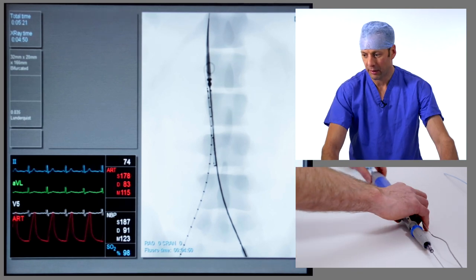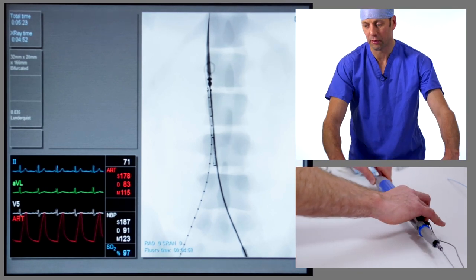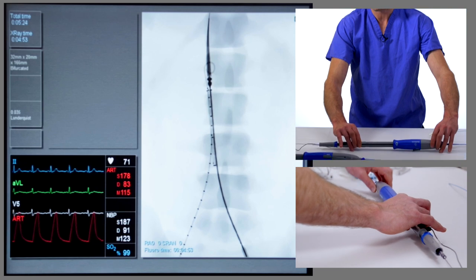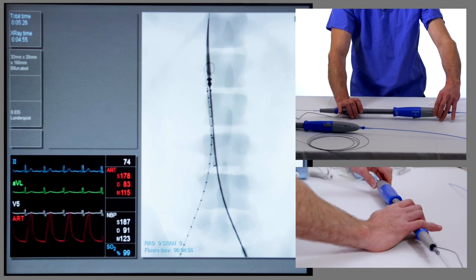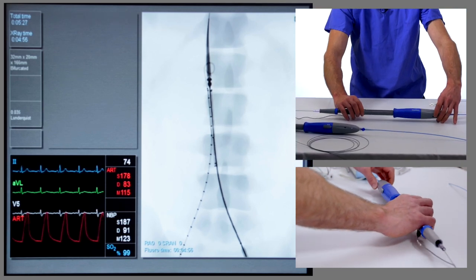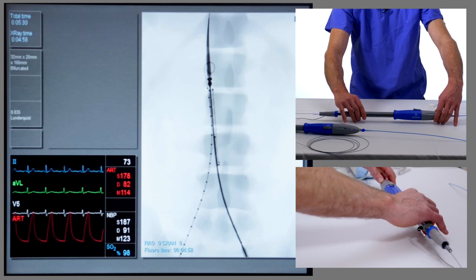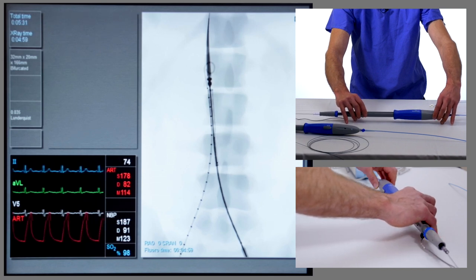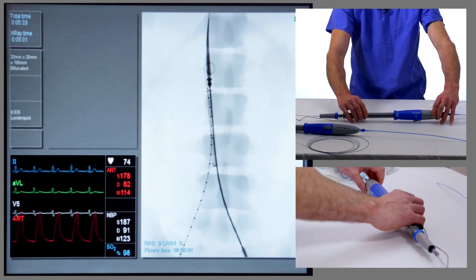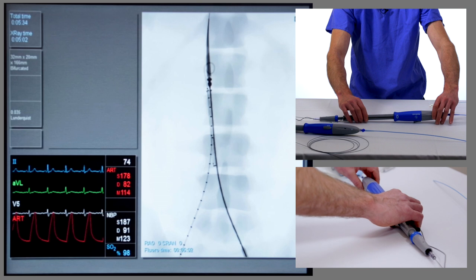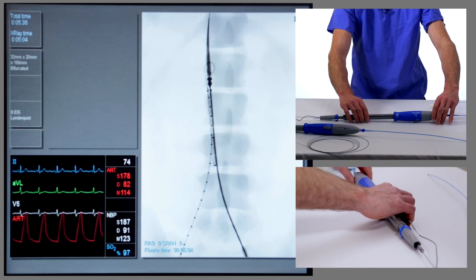We need to correct for the rotation, so we need the contralateral limb gate to open up towards the patient's right hand side. On the screen you can see it pointing to the left, and we're now going to rotate it through 180 degrees so the contralateral limb is pointing to the patient's right.